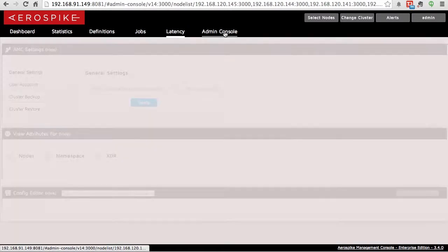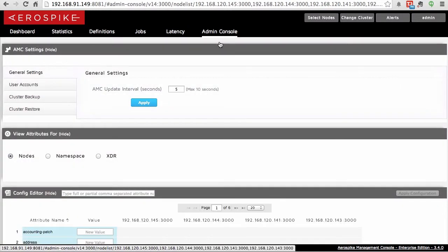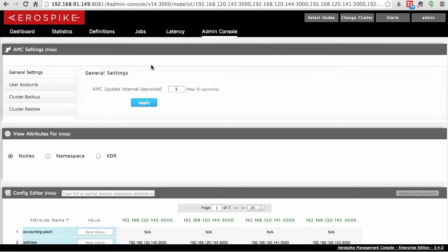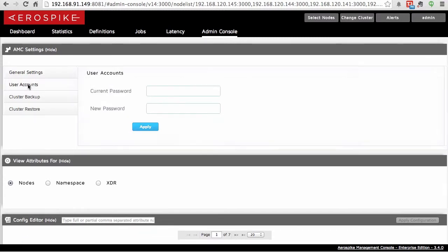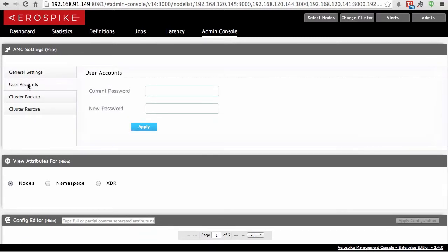And then the last menu item here has some different options. For instance, you can change the AMC update interval. You can change the password for the default admin user very quickly here. And you can do a backup or a restore.